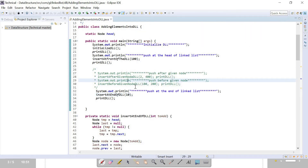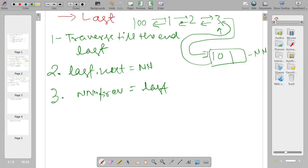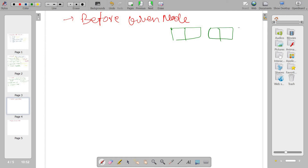Now the next, slightly more difficult scenario: insert before a given node — you have to focus on more things. For example, I am taking nodes one, two, three.